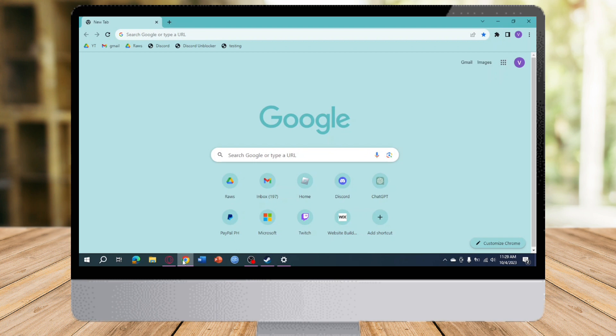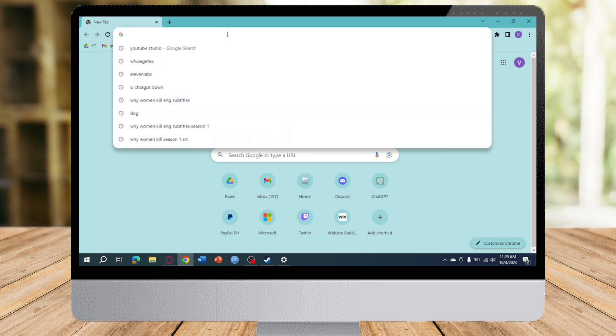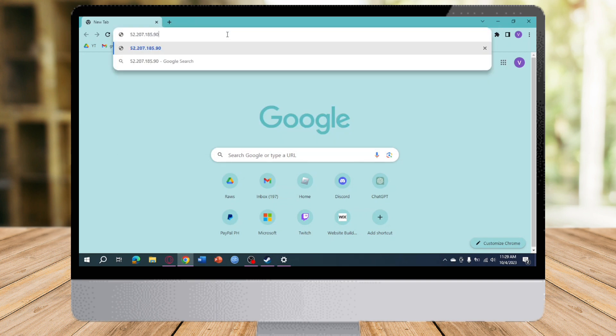What you need to do is head over to the URL bar on your school Chromebook and then from there put in this IP address: 2.207.185.90.